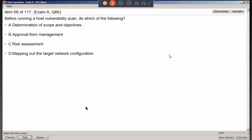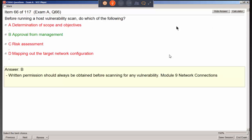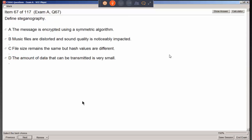Before running a host vulnerability scan — before pulling out Saint, Nessus, Retina, or any of those programs and involving different computers — what must be done first? You always get permission first. You don't take off on your own vulnerability assessment. Vulnerability scans can be aggressive — they could potentially reboot machines and interfere with productivity, so don't do that without management permission.